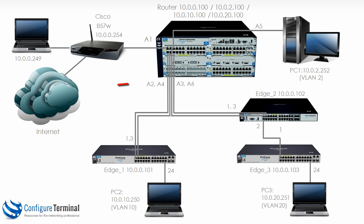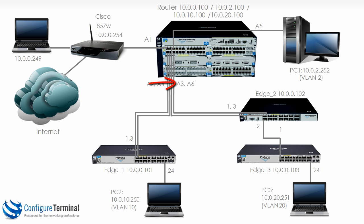Previously, we had configured port A2 to tag VLAN 10 so that we could get to PC2 on VLAN 10. Port A3 was tagged for VLAN 20.